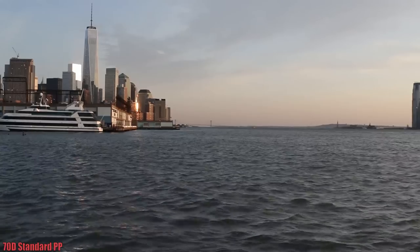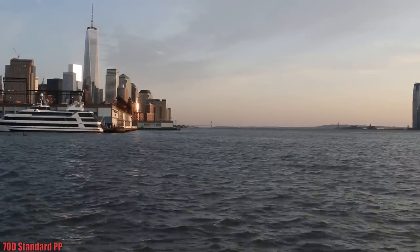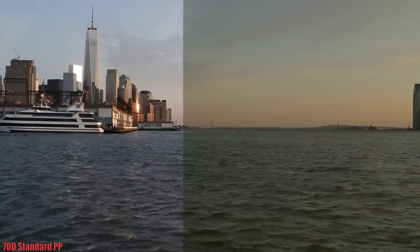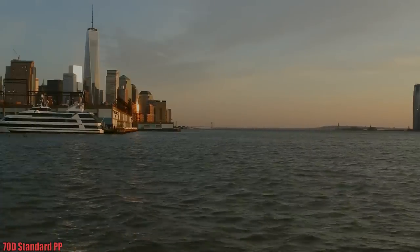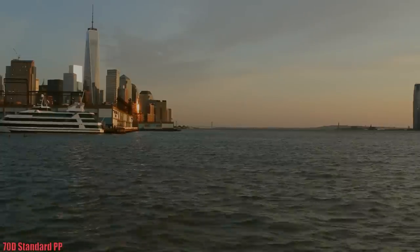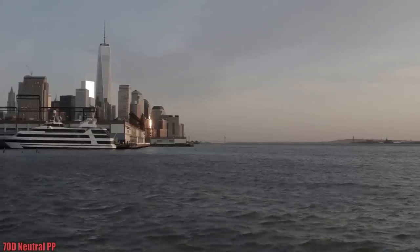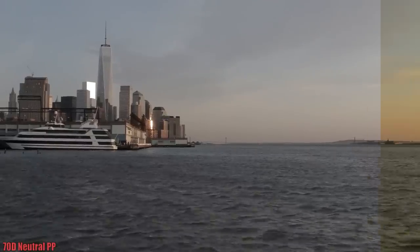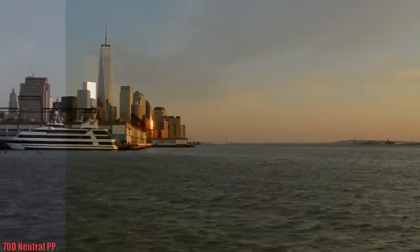Here's another shot in a darker setting with the sun fading away. Again, this is the 70D in the standard picture profile. This is the 70D in the neutral picture profile.